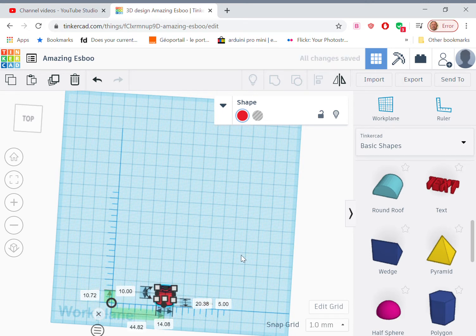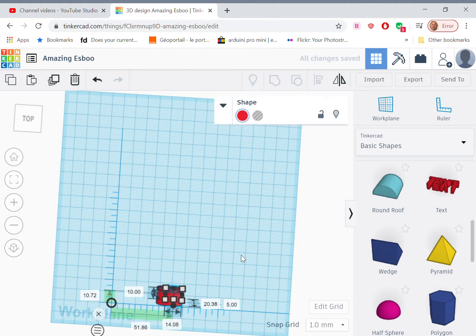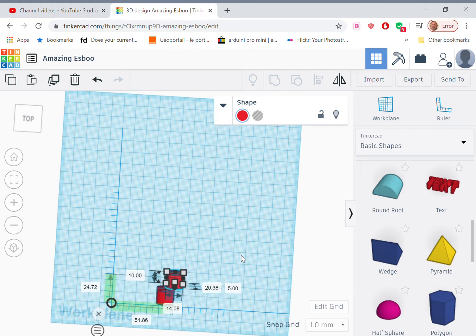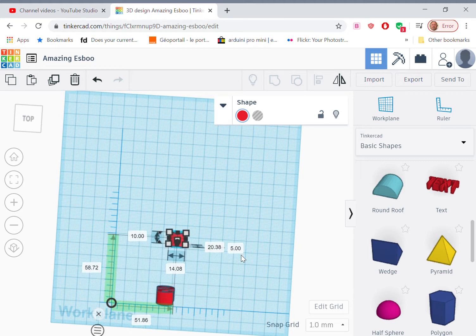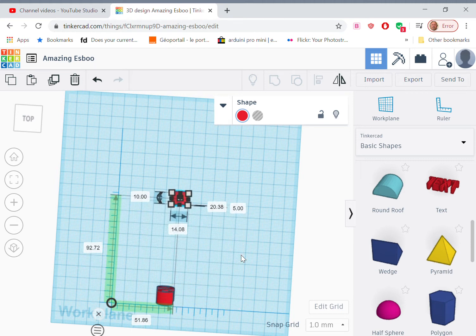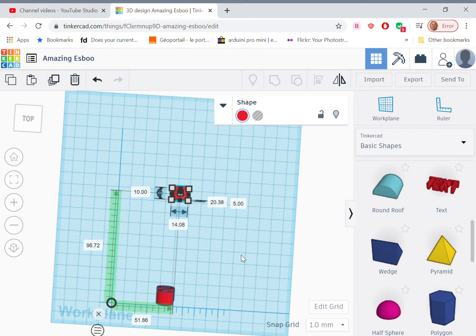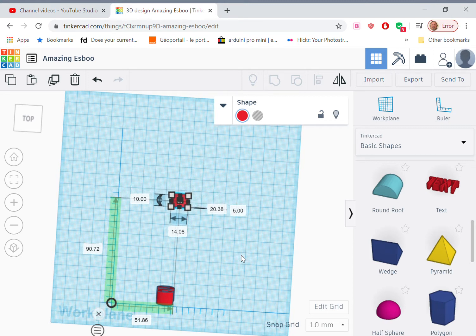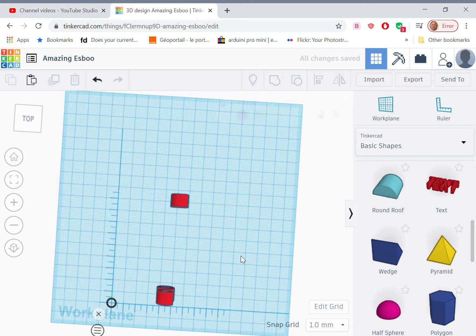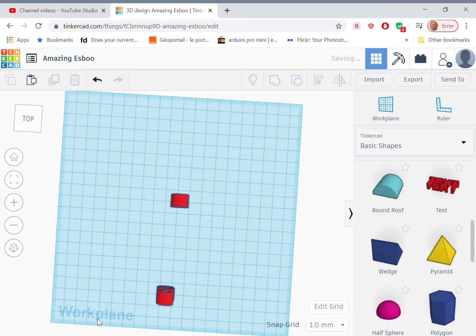So we need to create a copy, control C, control V. And then we need to move that copy to be 90.72 from the other letter. Whoops, gone too far. 90.72. I'm done now with that ruler.